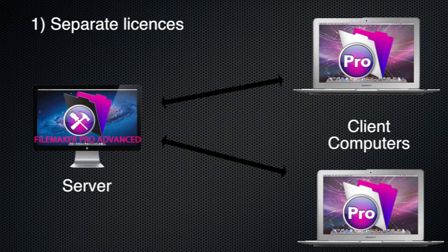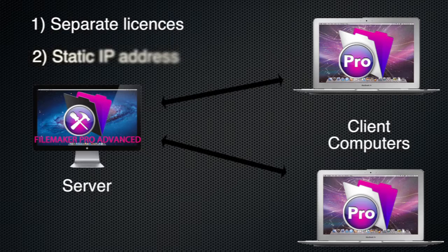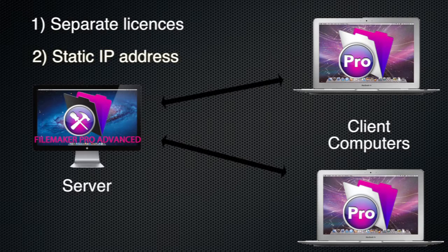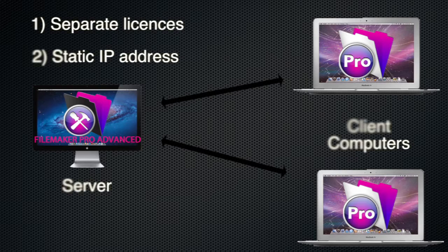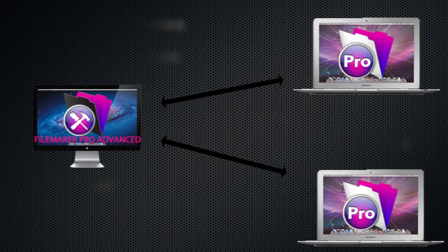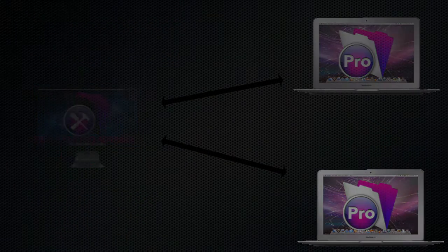The second thing that is very useful is a static IP address on your modem router, not a dynamic IP address which can change when you turn the modem on and off. This you can get through your internet service provider.